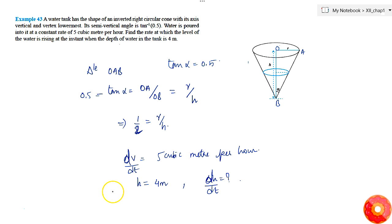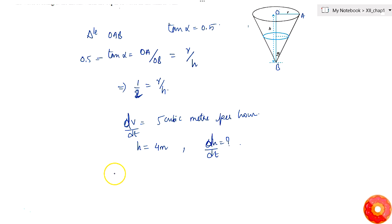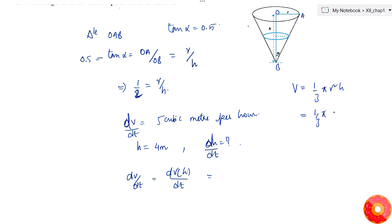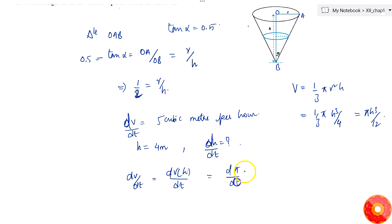We can write dV/dt as the derivative of V as a function of h with respect to t. The volume of the cone is V = (1/3)πr²h. Substituting r = h/2, we get V = (1/3)π·(h/2)²·h = πh³/12. Differentiating, dV/dt = (π/12)·3h²·(dh/dt) = (π/4)h²·(dh/dt).